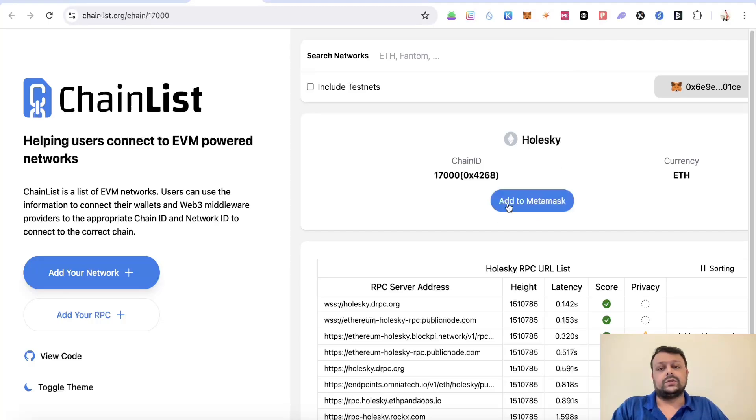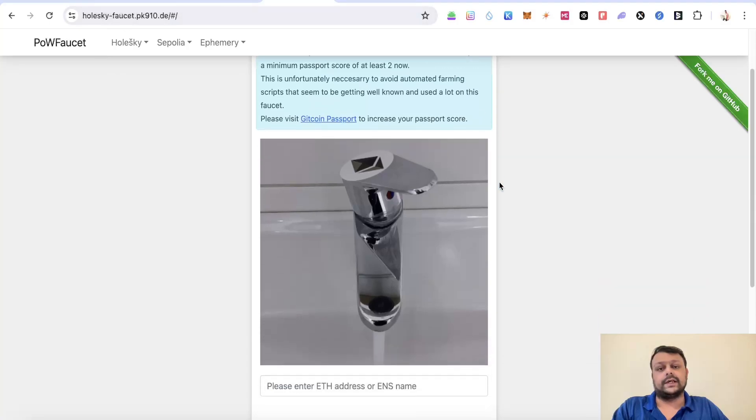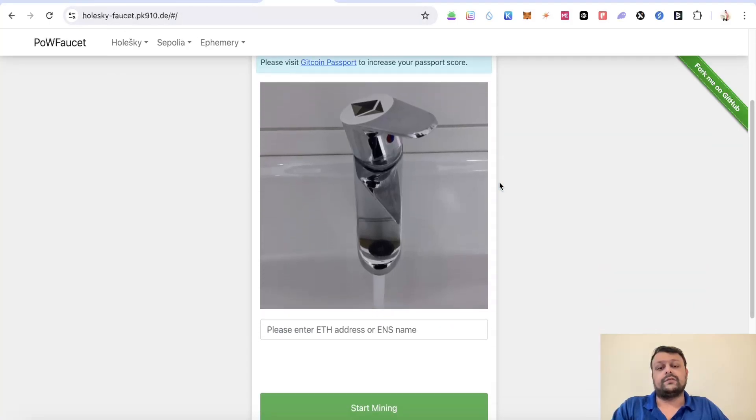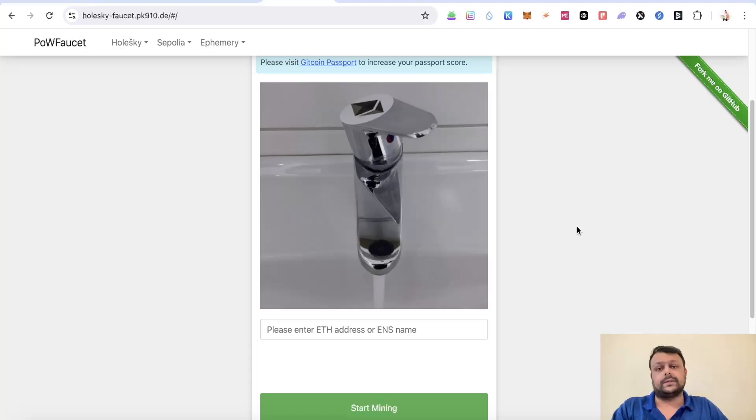Once you do that, you need to go to this Holiskey faucet. Please note that in order to farm the Ethereum on Holiskey faucet, you will need to have a Gitcoin Passport score of at least two. If you have been farming other airdrops like ZK Sync, I'm sure you already have a Gitcoin Passport score of two.